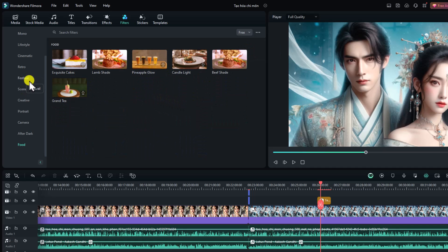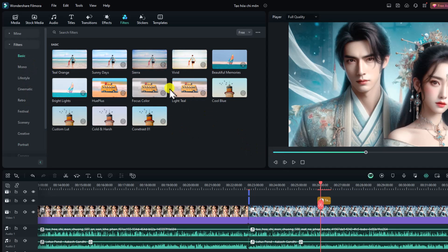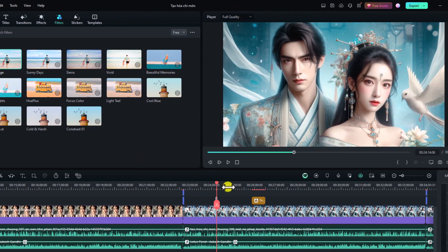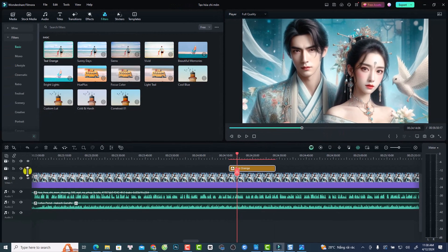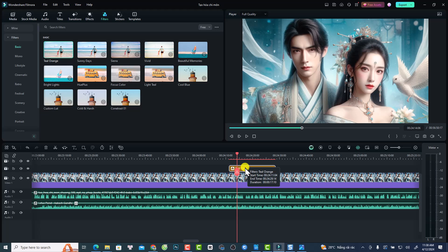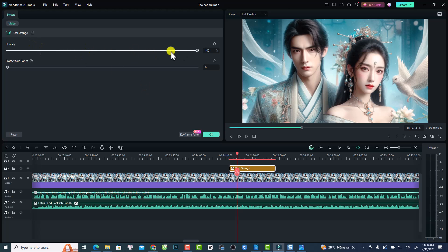For example, in the Basic category, if I want to use Tone and Orange, all I need to do is drag and drop it on top of my video. This is Tone and Orange — here is before and here is after. You can also control the opacity of the filter by double-clicking on it and adjusting the opacity slider.